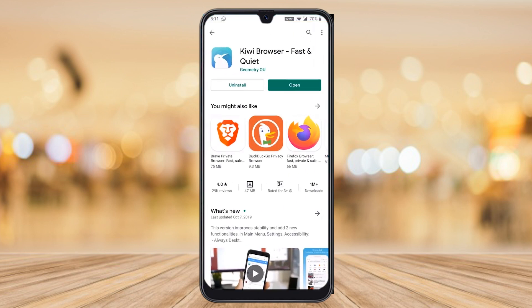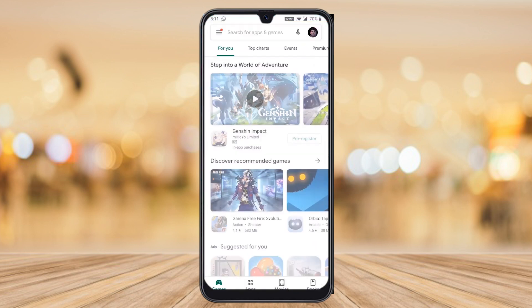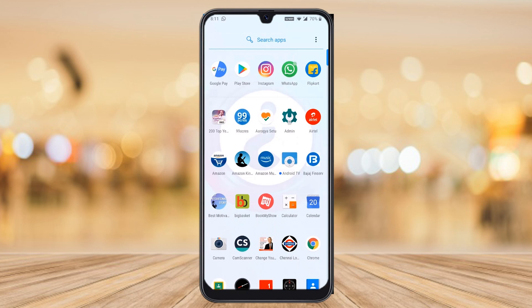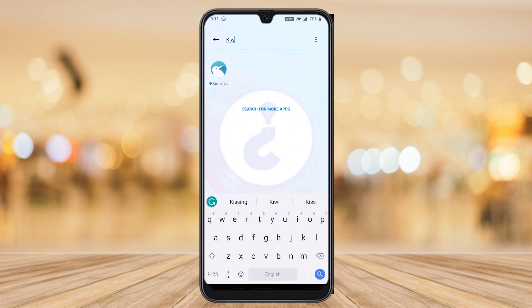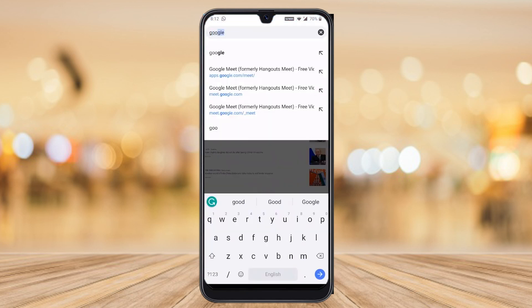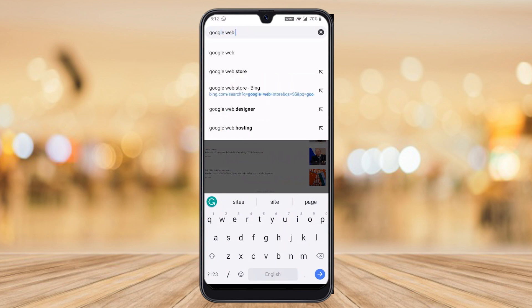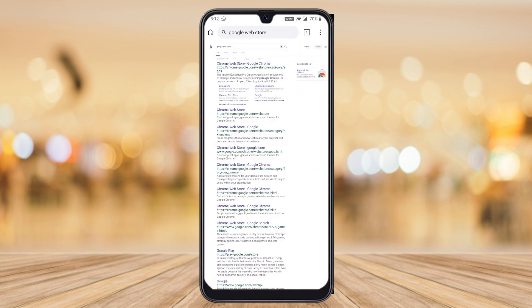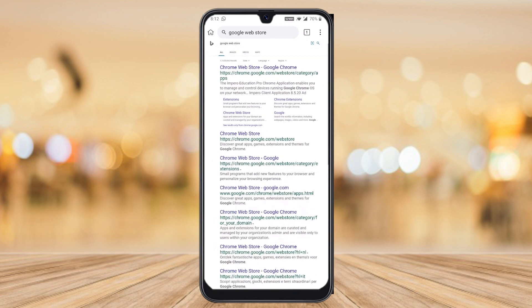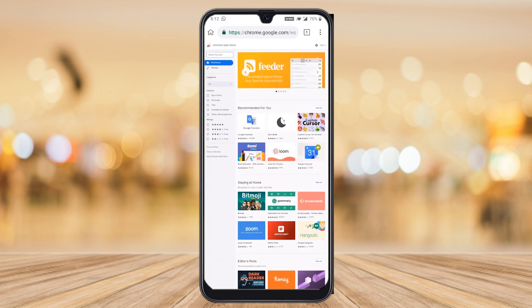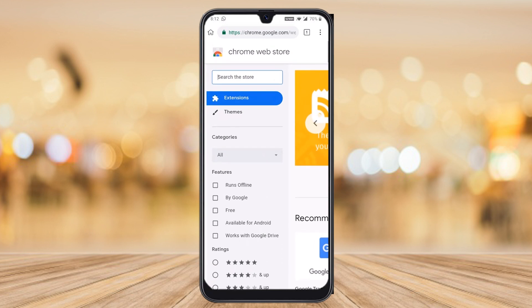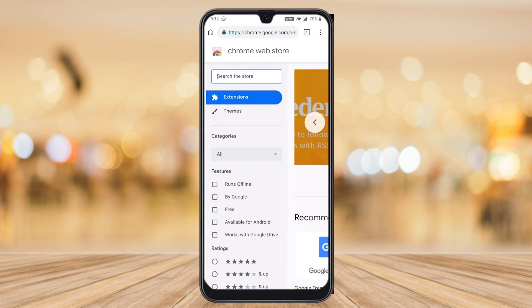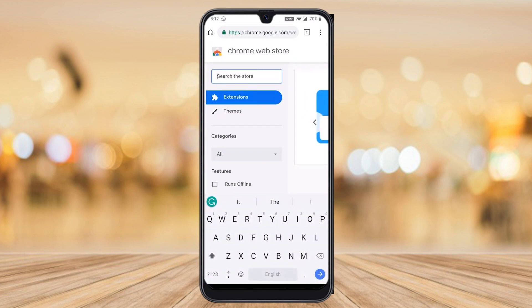Once you've made your settings, close your browser and reopen it. Then type 'Google Web Store' — you need to install the extension from the Web Store. This is a Chrome Web Store option where you can install extensions.